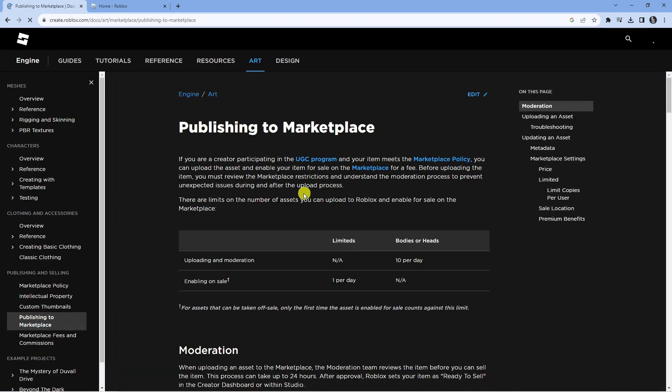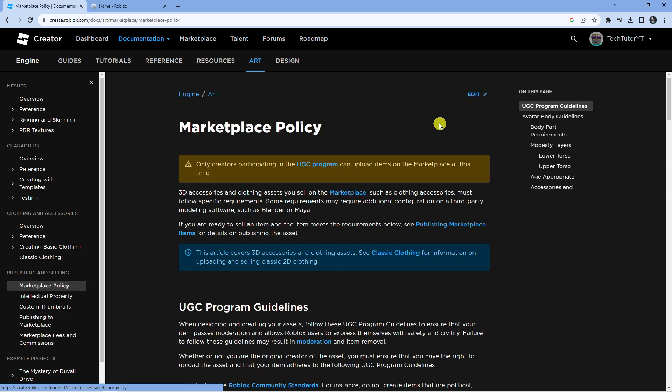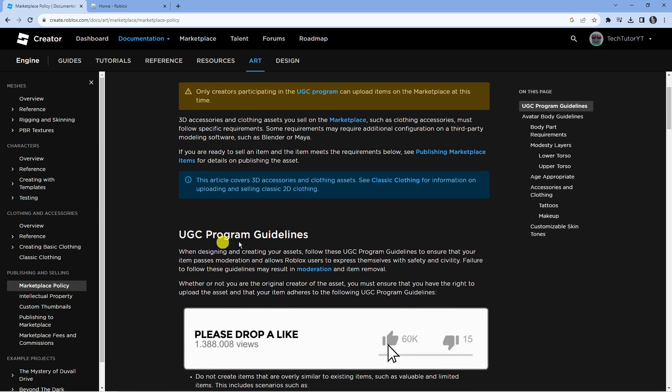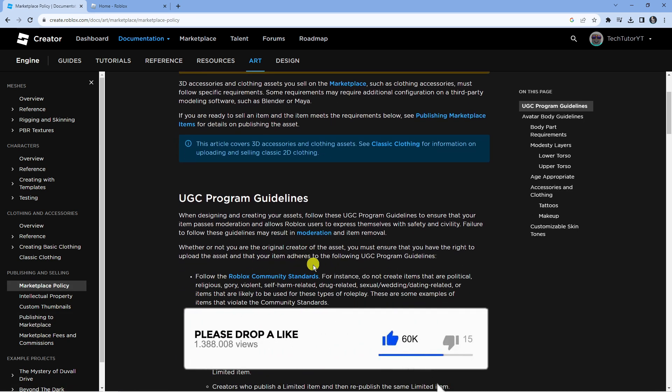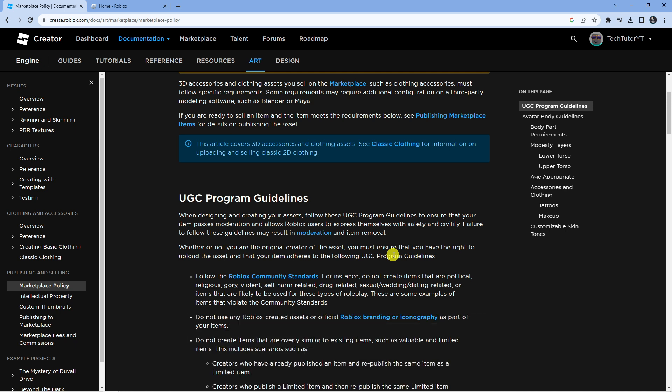Before we continue, it's important to read through these different policies. You can find some information on this article. Read through the marketplace policy by clicking the link here, and the program guidelines, just to make sure any items you upload adhere to the community standards and you don't get into trouble and get your account banned.